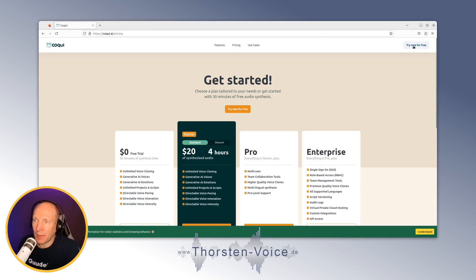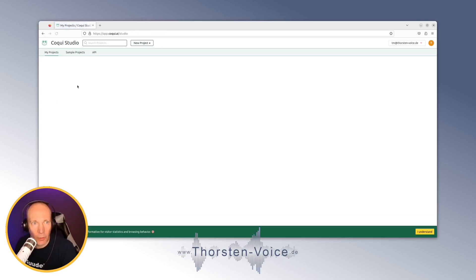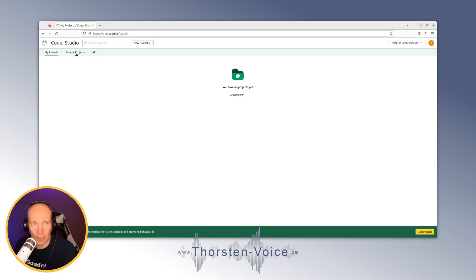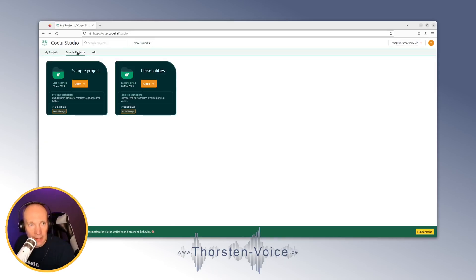You have to register an account on the Koki.ai web page — there's a "Try now for free" option. The web front is pretty simple, straightforward, and clean. We have navigation with My Projects, sample projects, and an API, so you can integrate Koki Studio into your existing applications using an application programming interface.